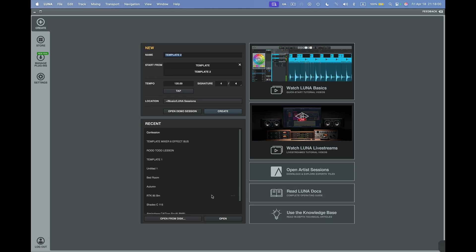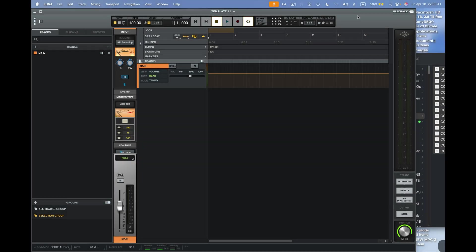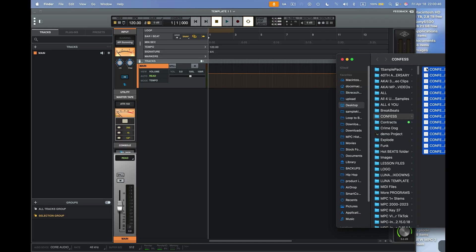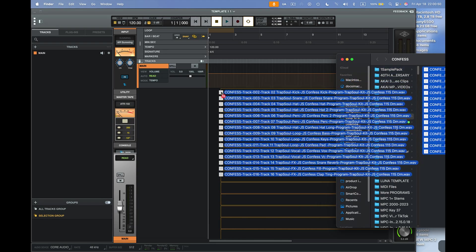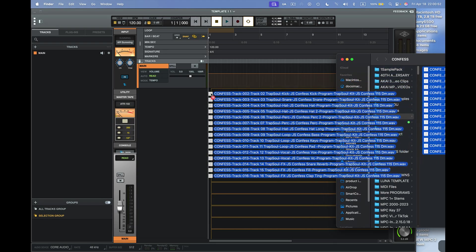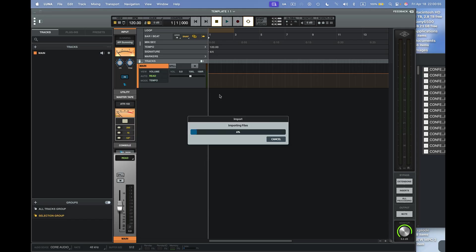And we're going to pull up this one right here. So, this is my template here I've got for my session. I want to drag these files directly into this session in Luna. Like I would do in Pro Tools or Logic or Ableton Live.